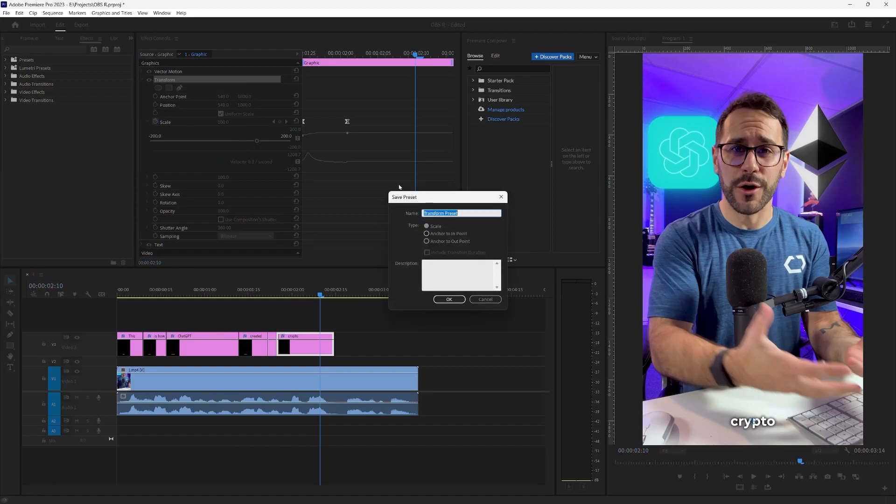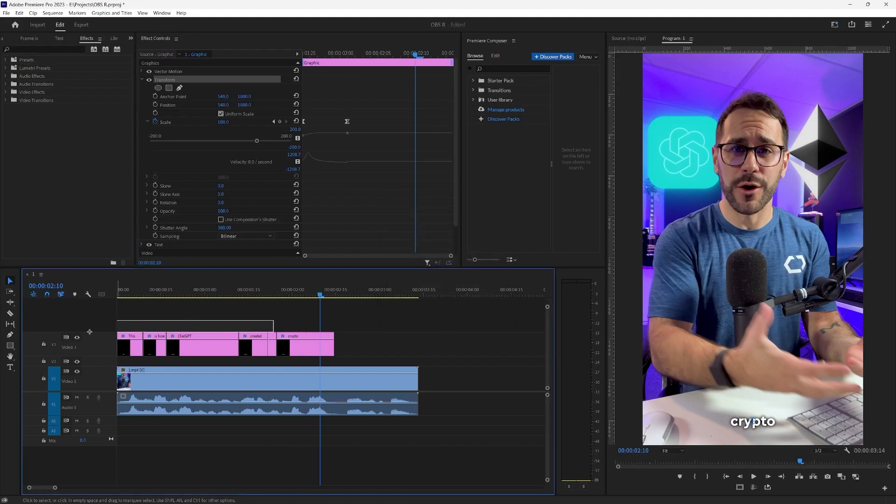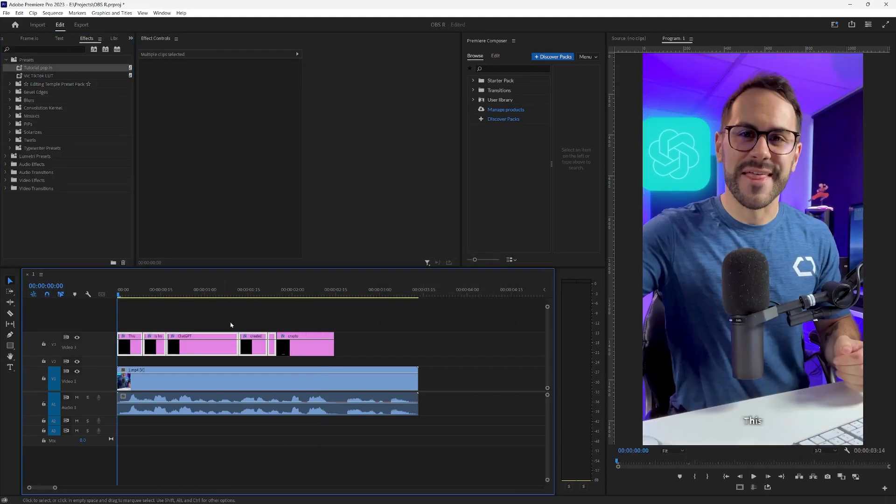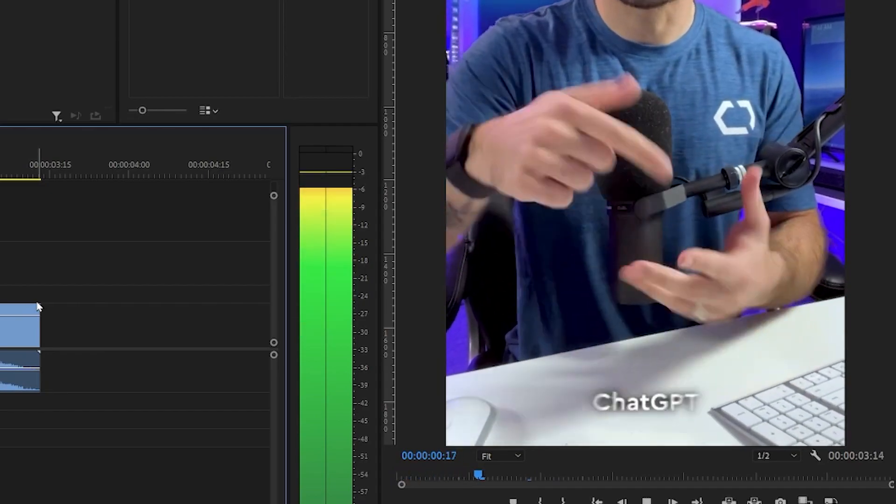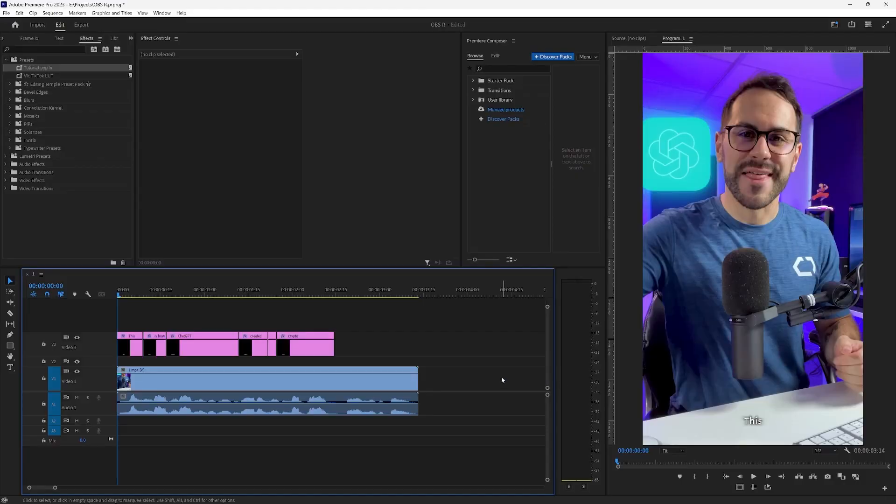You right click and then save preset. You name it whatever you want. And then you click anchor to end point. Click OK. And now you go preset. You select all your things and then you go tutorial pop in. That's how it looks. Okay we can go back to the video now.